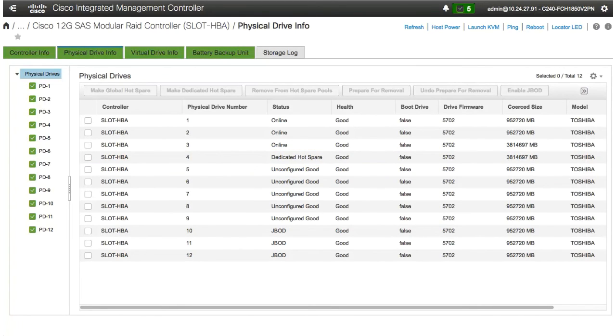This concludes Making Dedicated Hot Spare.